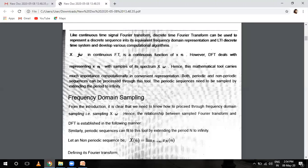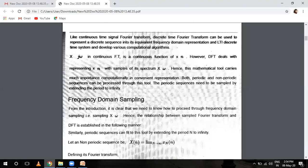So let's start with DFT. Like a continuous time signal Fourier transform, discrete time Fourier transform can be used to represent a discrete sequence into its equivalent frequency domain representation, and LTI discrete time systems can develop various computational algorithms.